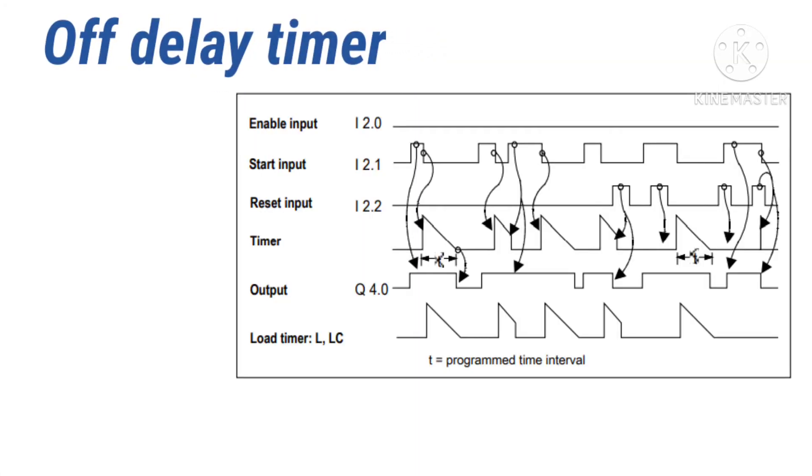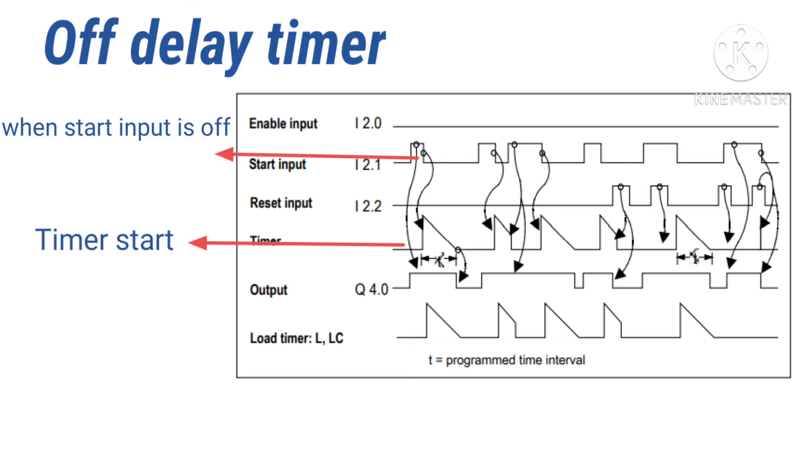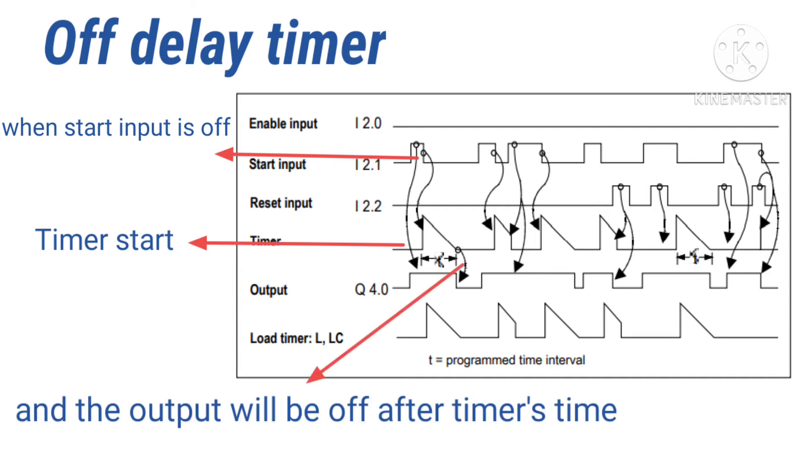Now we will use an off-delay timer diagram to show how it works. When the start input is off, the timer starts and the output will be off after the timer's time.